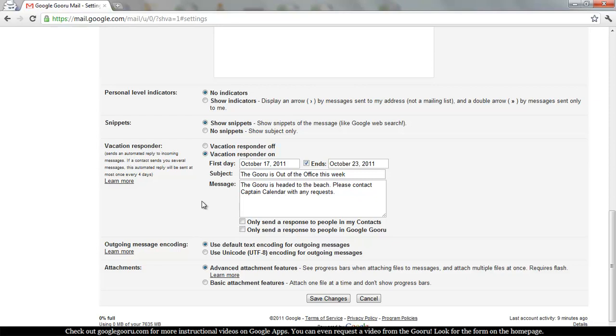And your organization is going to be, for example, anyone with an at guruvideos.com email address. And people in your contacts, that can be anyone outside of your domain, but it'll include everyone in your domain. So contacts will include everyone in your organization.